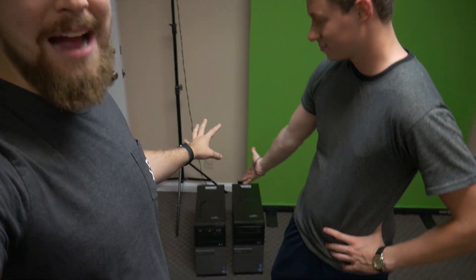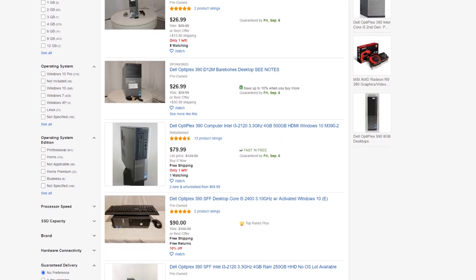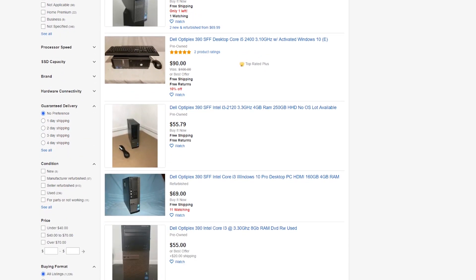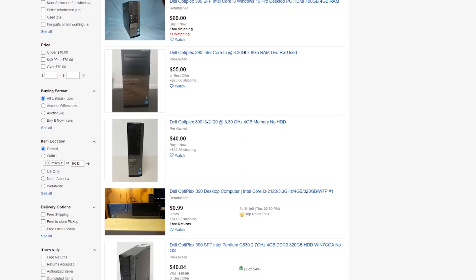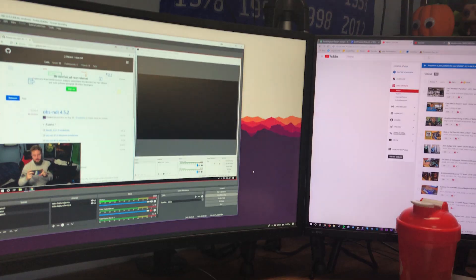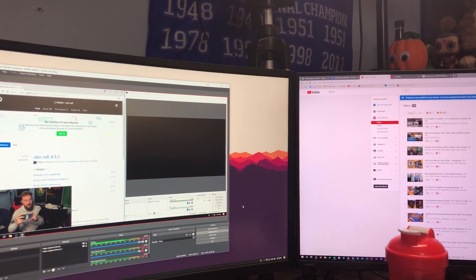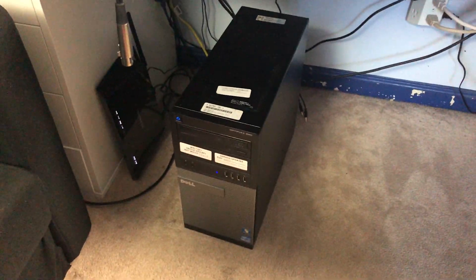Hey, how's it going guys, Toastybros here. Recently we've been really into the live streaming game and we've picked up a couple of systems that are actually going to make live streaming on a budget possible. What Matt just showed you are Optiplex 390s. Optiplexes are dirt cheap — you can go on Craigslist, Facebook Marketplace, or find them online and get them for under a hundred dollars. With that, we can do something called a two-PC streaming setup using OBS NDI.